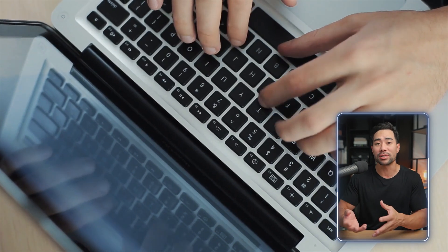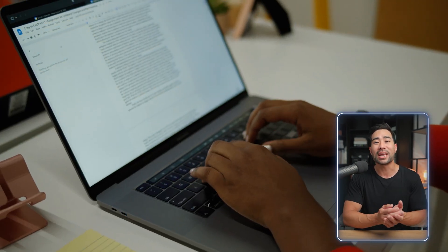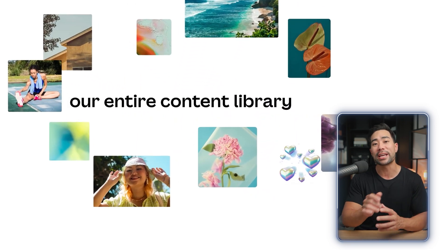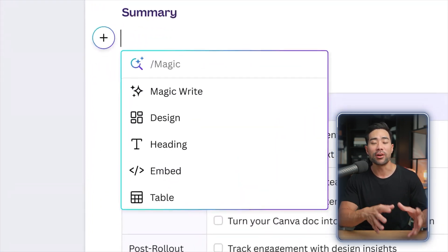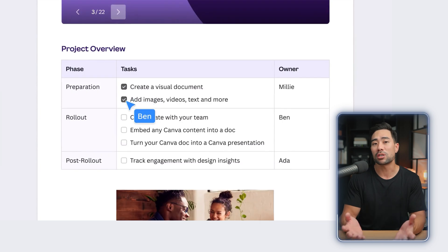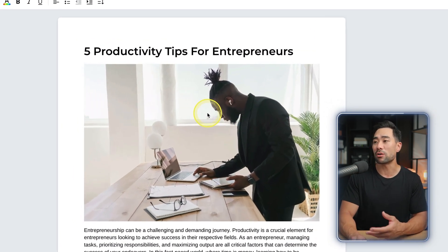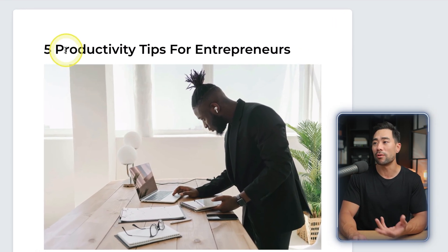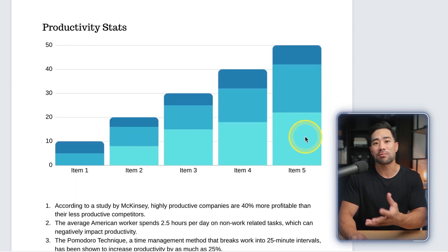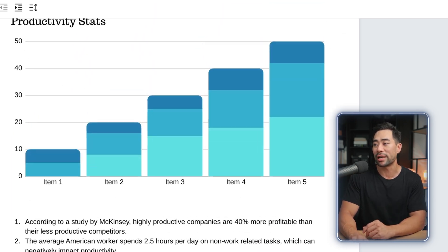Think of Canva Docs as Word with Canva. So it's a word processor, but at the same time you can visually design — dragging and dropping elements, photos, images, even videos too. This is an example Canva Doc I created called 'Five Productivity Tips for Entrepreneurs' — an article or report with visual elements like graphics and charts.